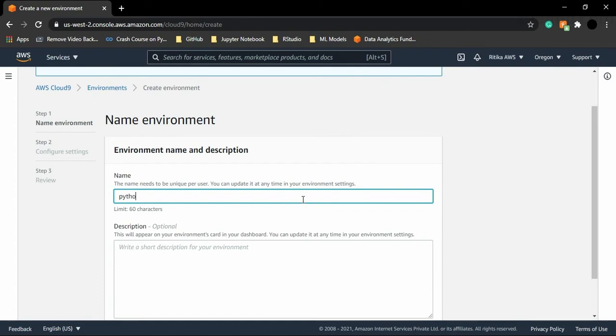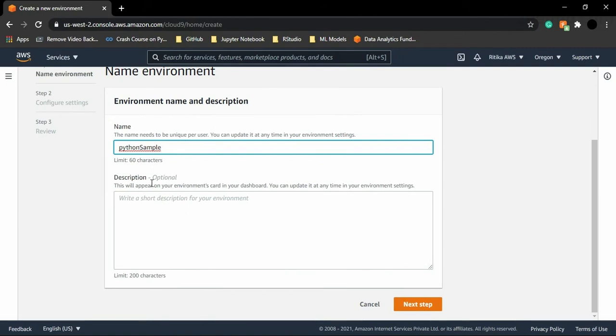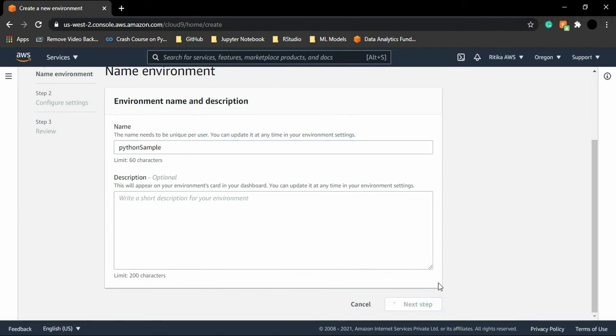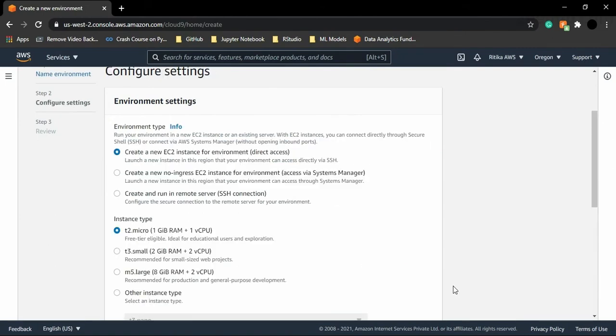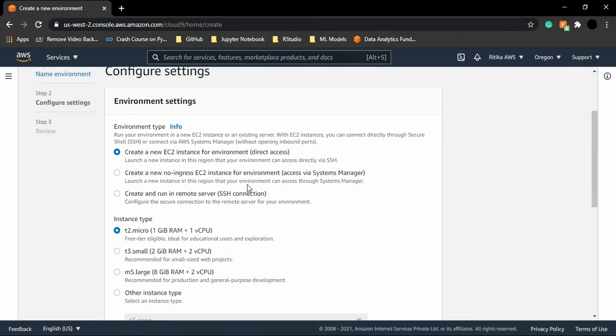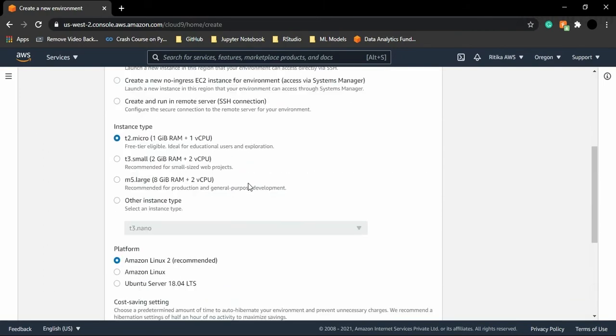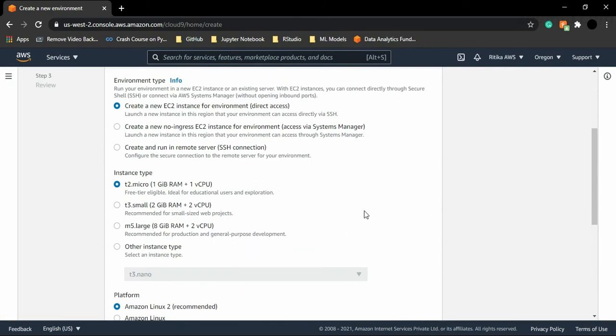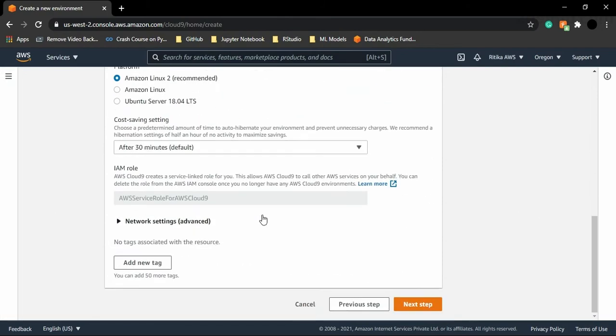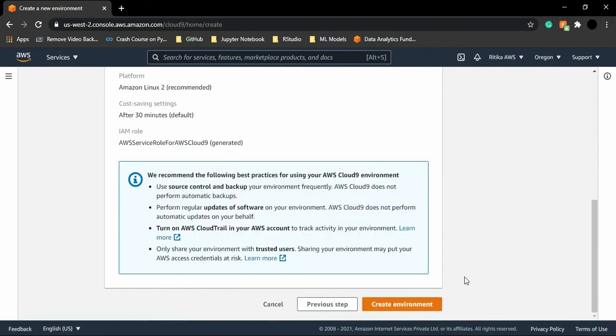So for the creation of the environment, what we need to do is we just need to provide its name. Let's just provide Python sample. The description is optional, so I'm just going to ignore it. If you want to provide a description, you can do that. Then it asks us for some of these settings. So these are the default settings provided to us by Amazon, so I'm just going to keep all those settings as it is. Let us just click on next step.